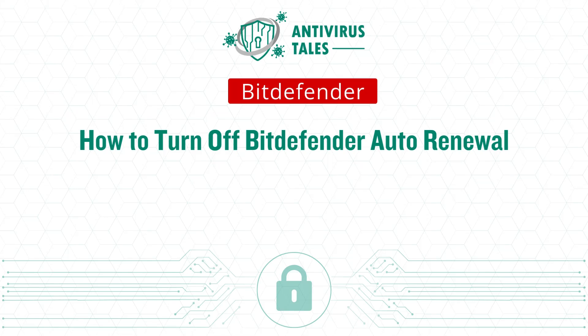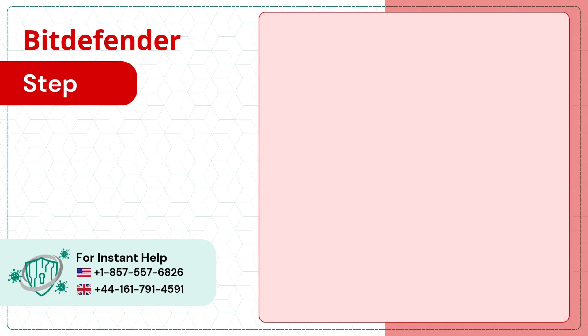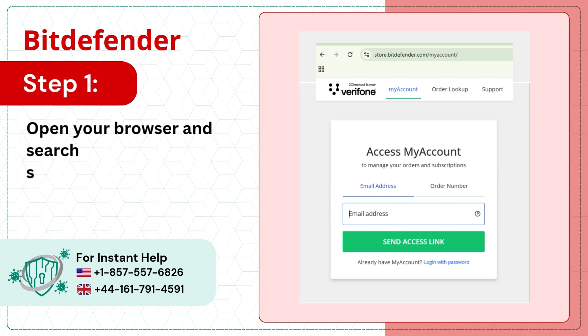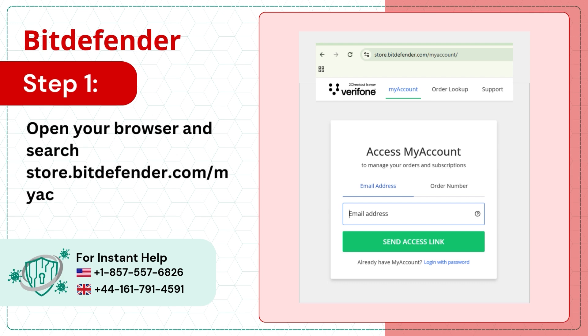How to Turn Off Bitdefender Auto Renewal. Step 1: Open your browser and search store.bitdefender.com/myaccount/